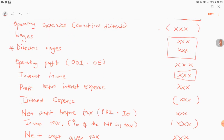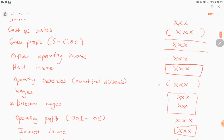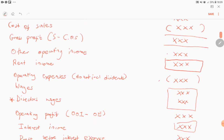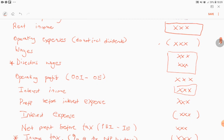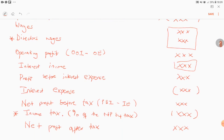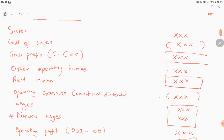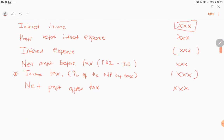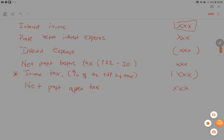The new concepts you have to be aware of are income tax and direct task wages. Those are the new concepts you will encounter for companies. Otherwise the rest of the content is the same as what you did in Grade 10 and Grade 11. See you in another video, thank you.